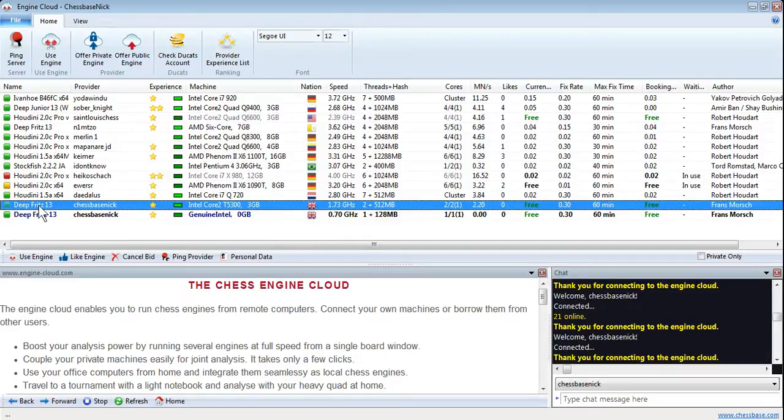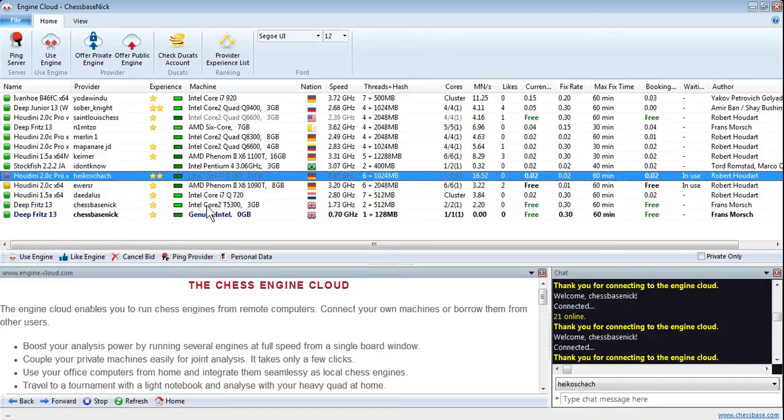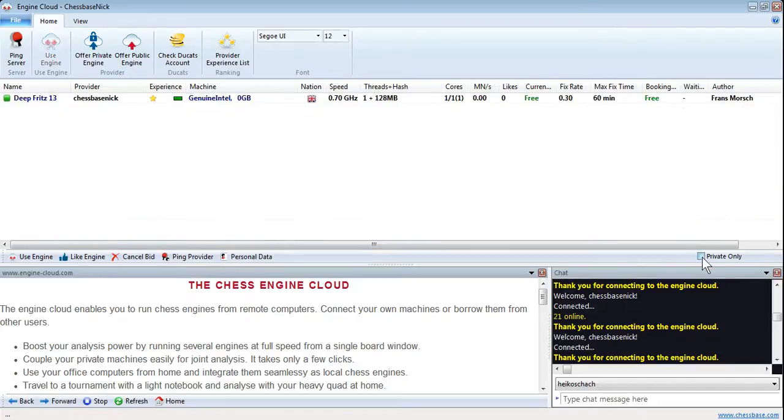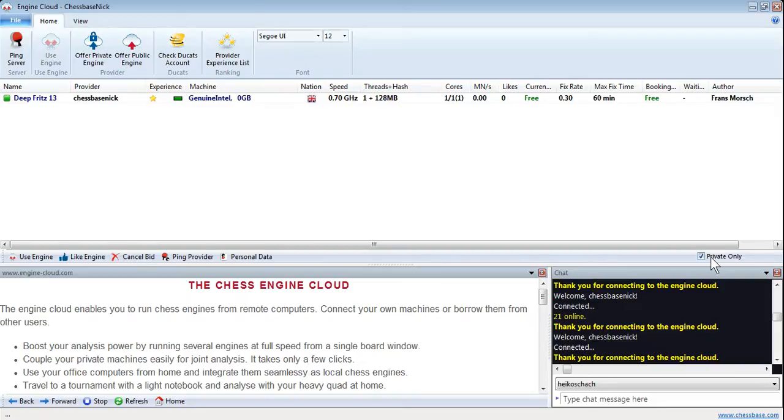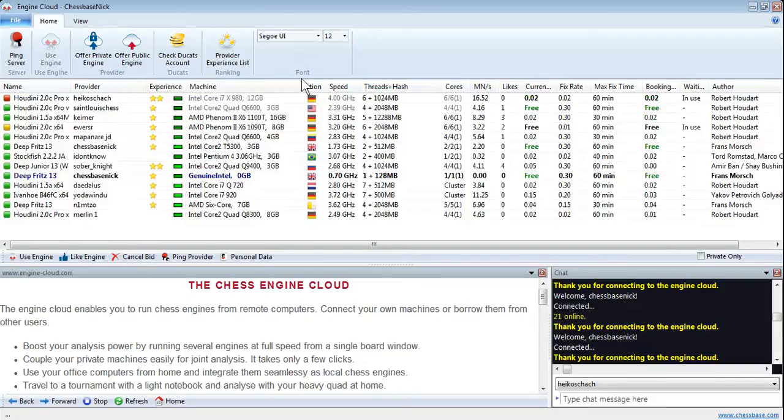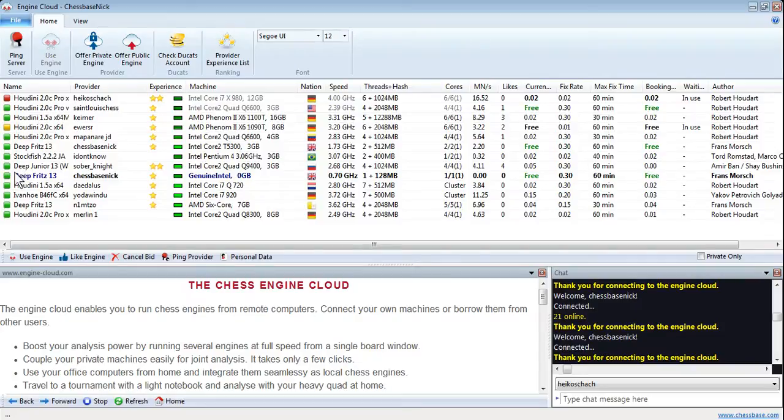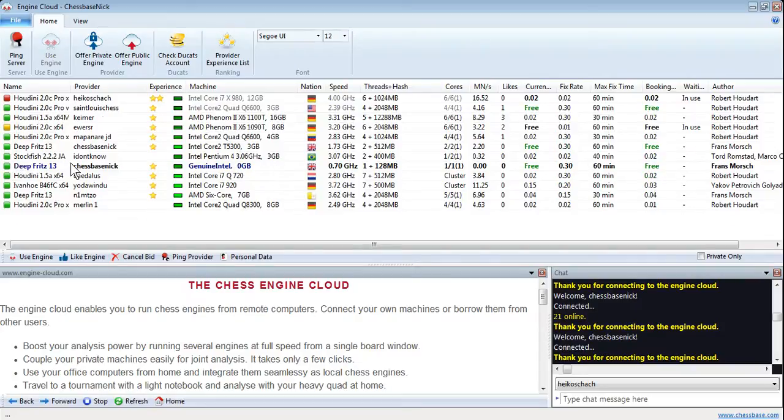Both of them are offering DeepFritz 13. But only one of them is offering it privately. You can see which one is private by ticking here. That shows you all the private ones. It's actually the old one, the older computer that's offering the private engine. If we untick that, you get all the engines again. But you can see it's actually a different color. All the others are black. The private engine's this one in blue.